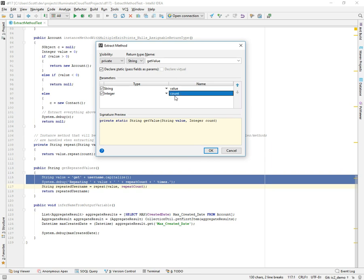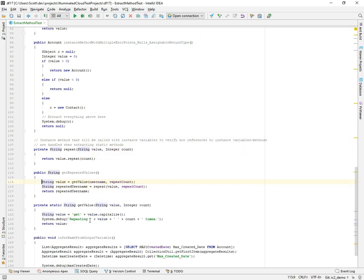So we're effectively aliasing those for more general purpose usage. Maybe we're going to use this multiple ways and it's not always going to be based on a username. So we'll go ahead and extract this. And it extracted it and updated the references to those variables such that they now use the actual call parameter names, the formal parameter names. So it actually took care of that for us.